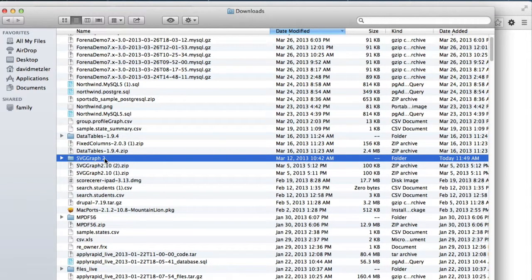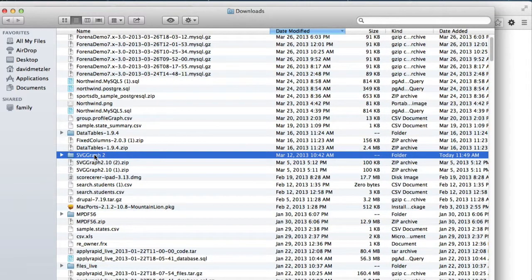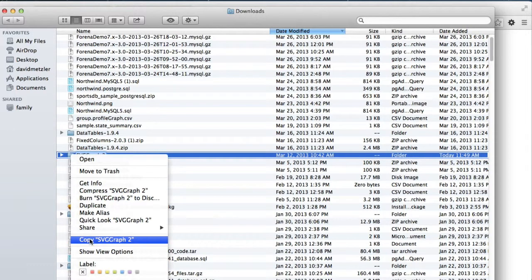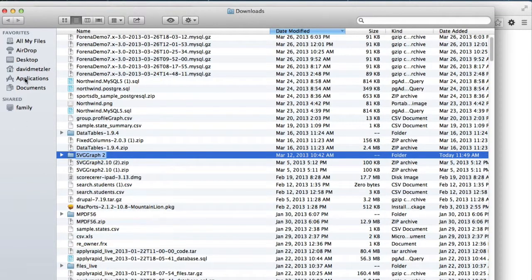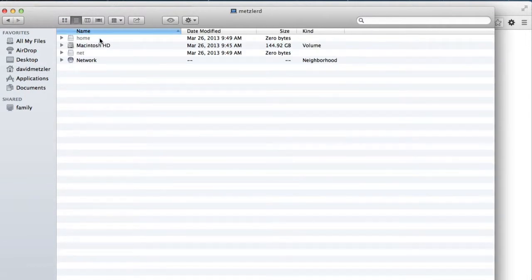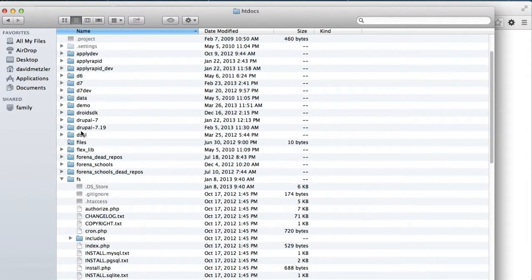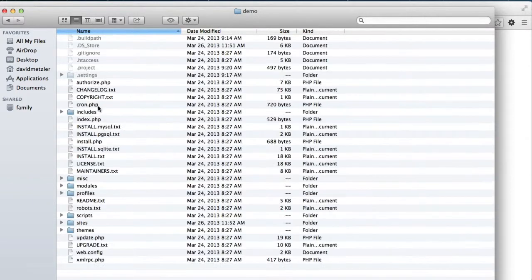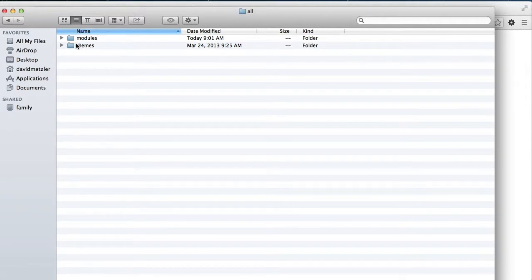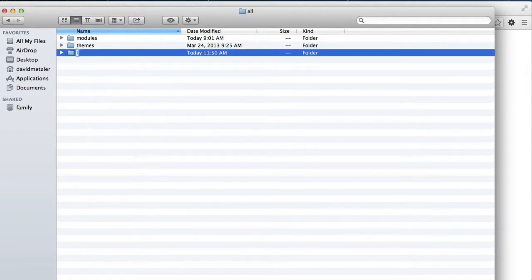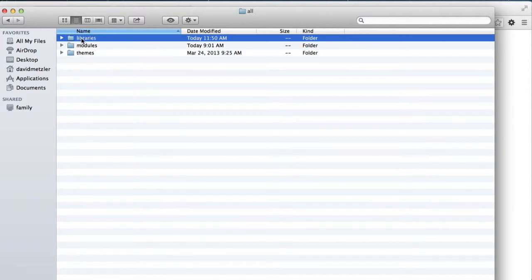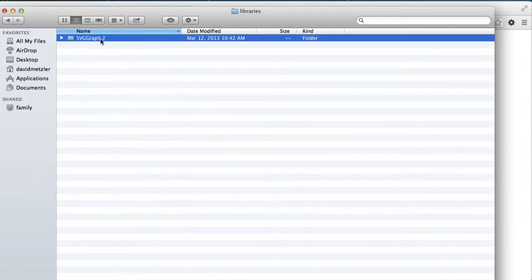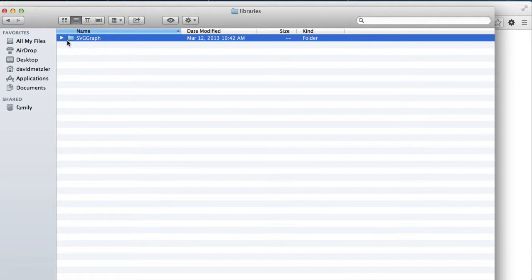We need to install this library in the place where Forena expects it. That is going to be in your sites/all/libraries folder. I'm going to copy this and move that to my HD docs, my demo Drupal installation. We'll go to sites/all. And it looks like we don't have a libraries folder yet, so we're going to need to create one. We'll go ahead and put this here. So this is the SVG graphing library.